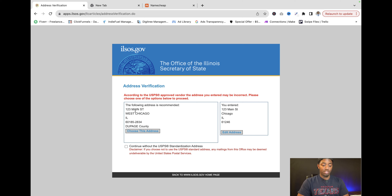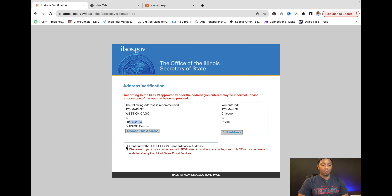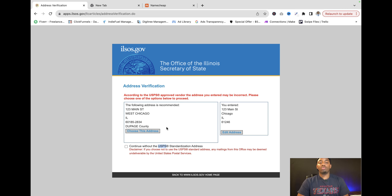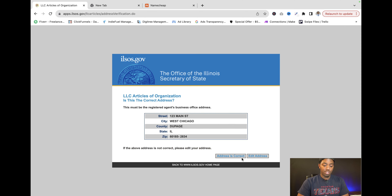Make sure the address details are correct and that the zip code matches. Then rather than clicking 'Continue' without verifying, choose 'This address' to confirm everything is matched up correctly — these are the people who are going to be emailing you. Choose the address and confirm it's correct.